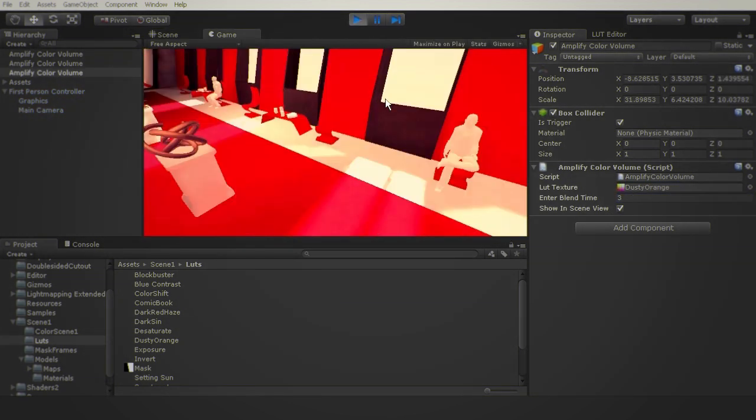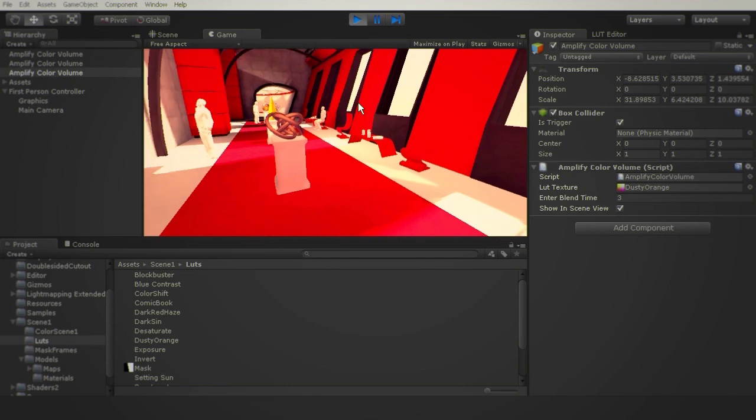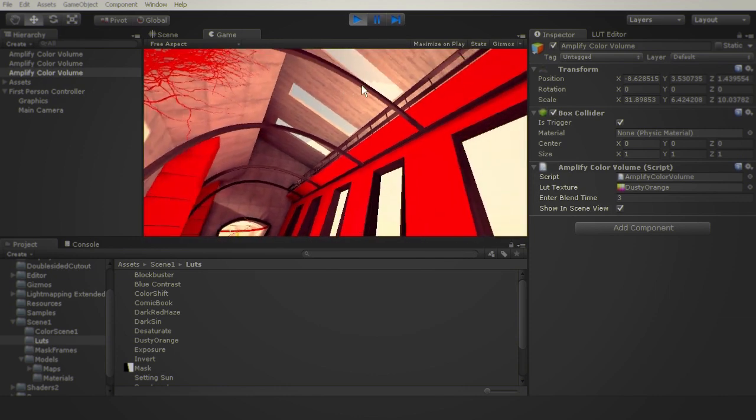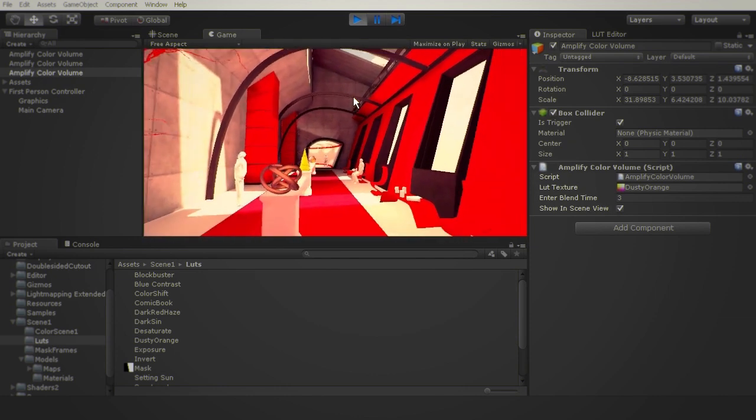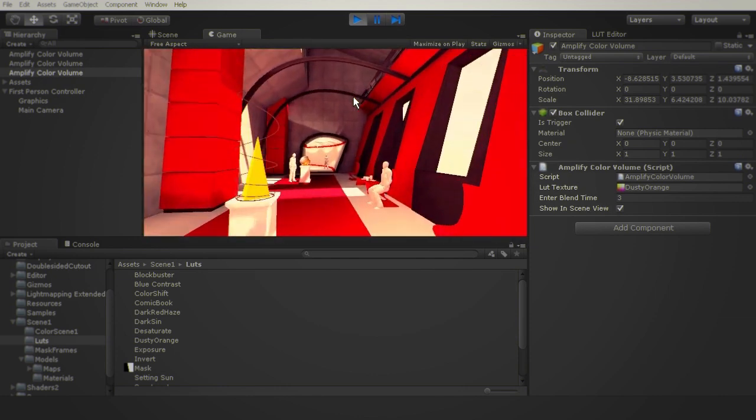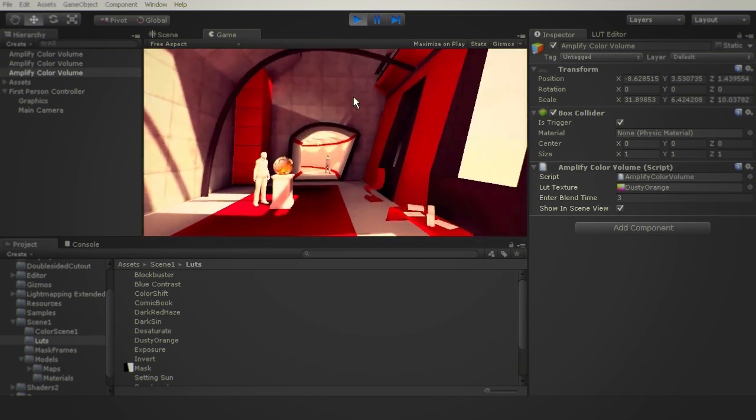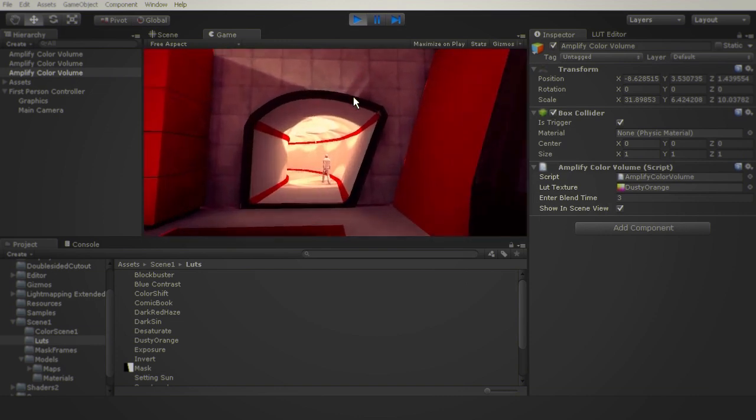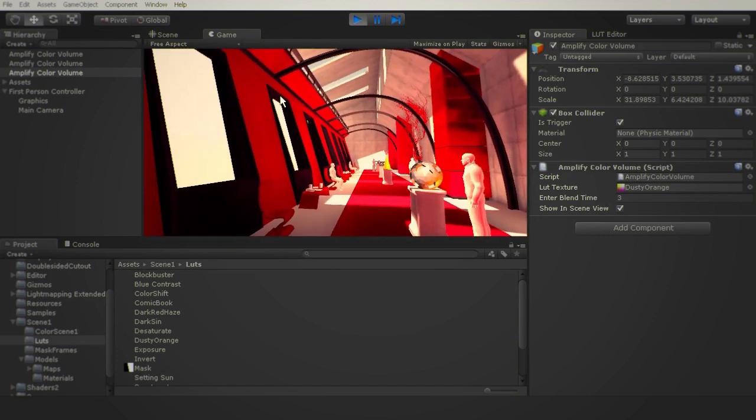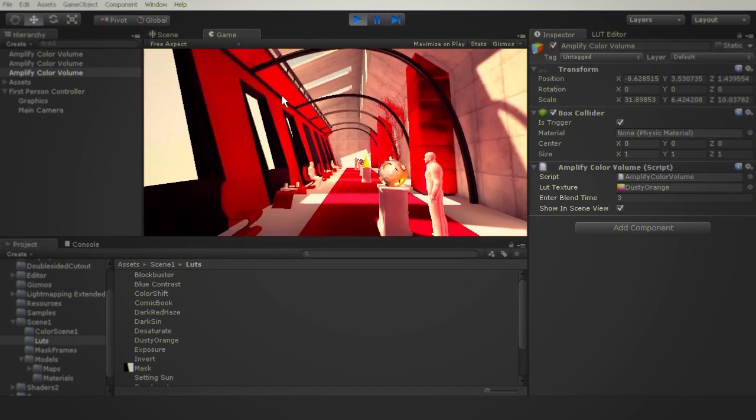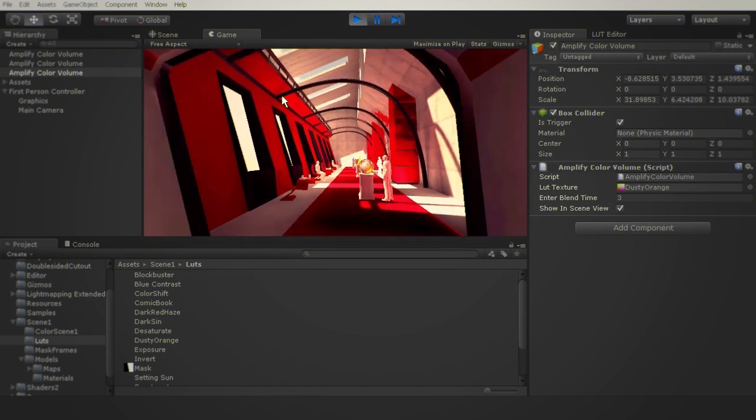Now let's see the volumes in action. As you can see the room currently has the dusty orange LUT applied. As soon as you go into the corridor, Amplify Color will automatically blend into the desaturate LUT.